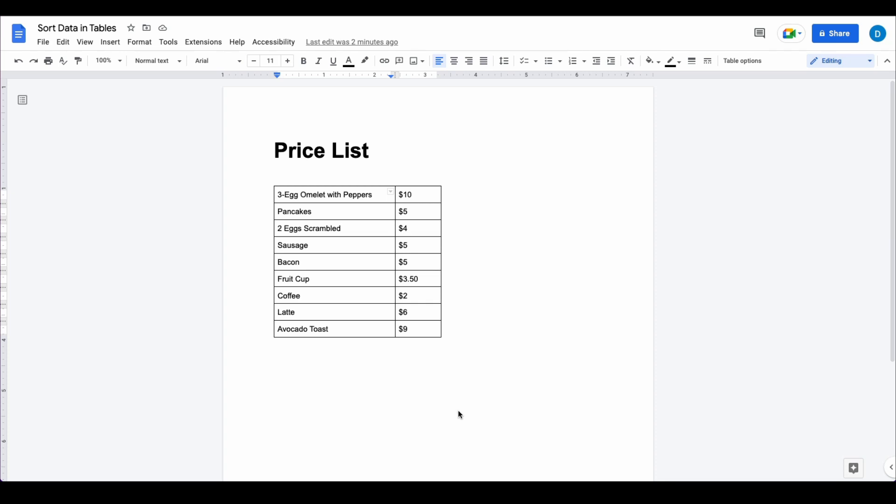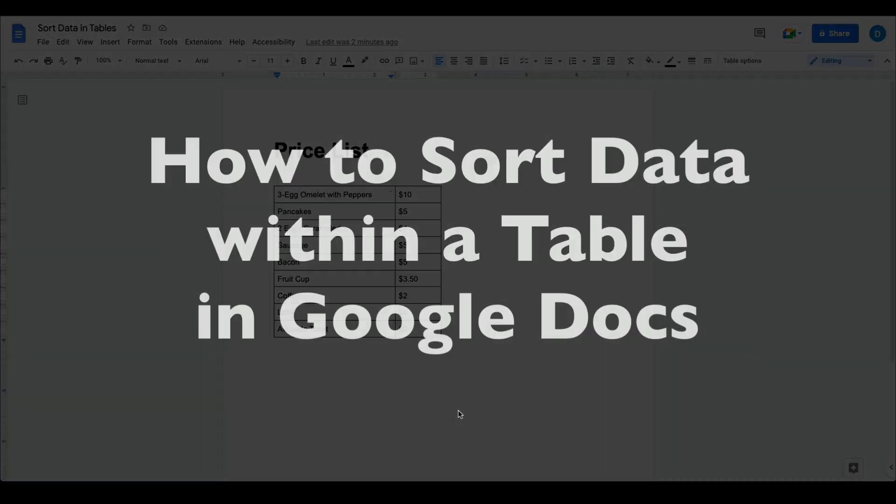This is Darius from therabbitpad.com and in this video I'm going to show you how you can sort data within a table in Google Docs.